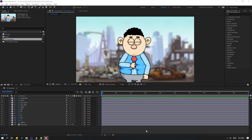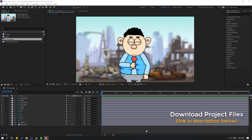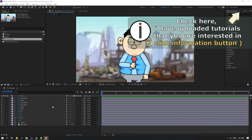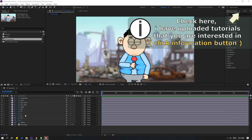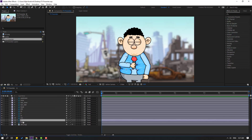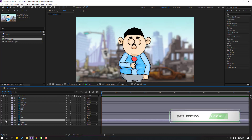After finishing this video I will share all project files in the description below. You can download and try how this system works. Let's first step: select layer 1 and go to solo.